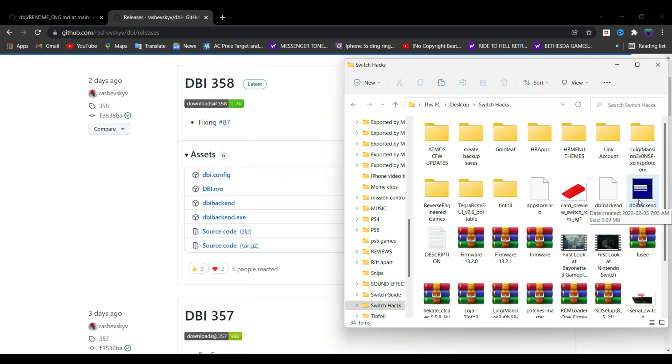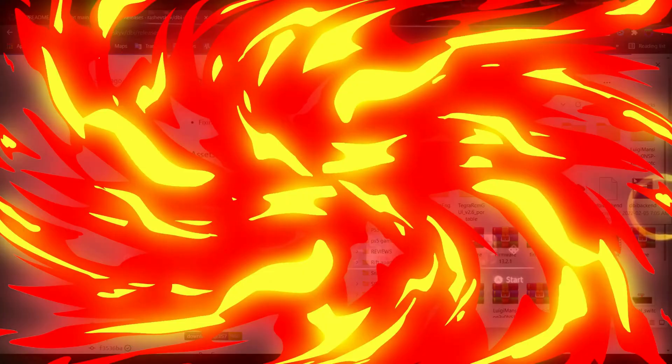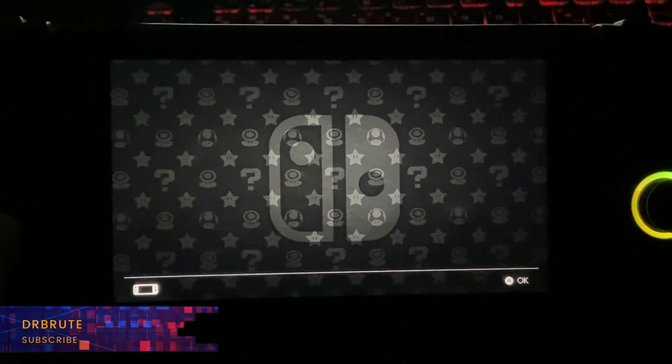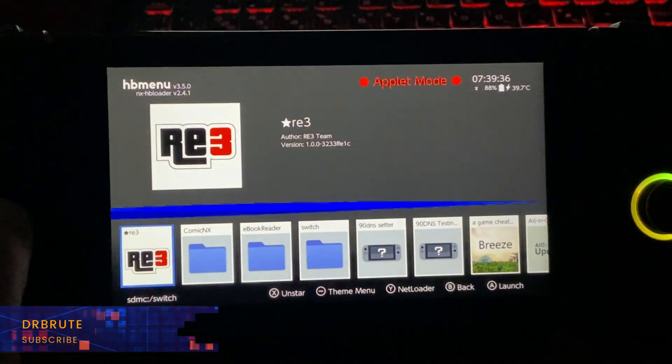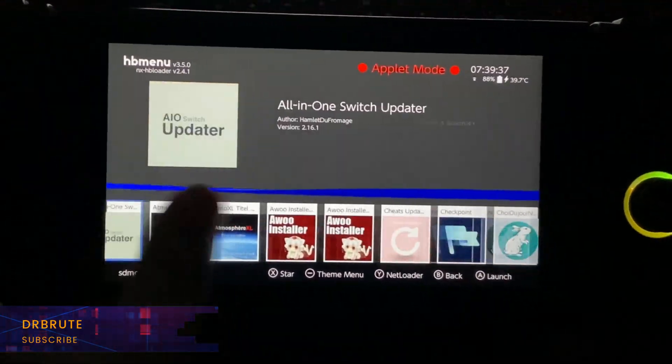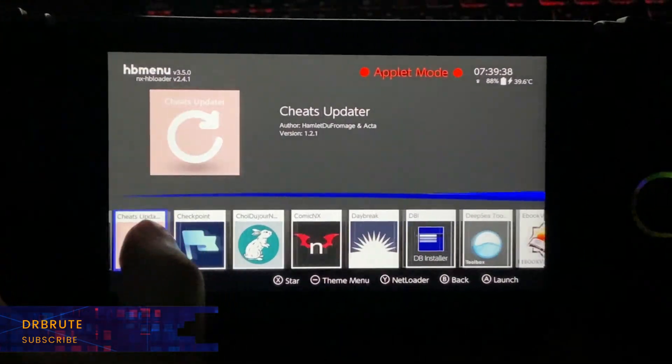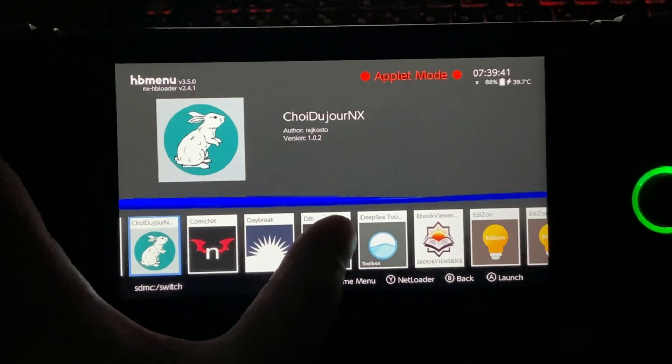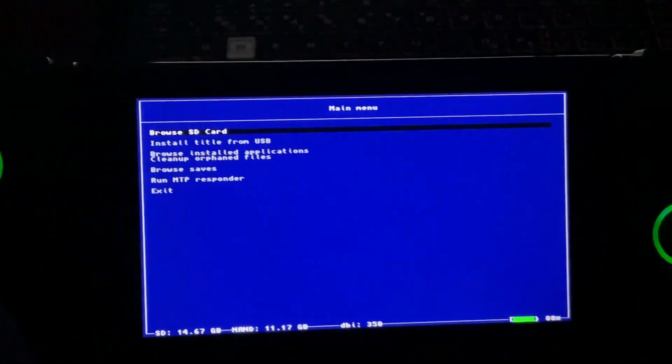I'll show them all in details on the Nintendo Switch. After following those steps, just access your homebrew menu and look for the DBI app. Now if for any reason the app crashes, just go ahead and access full RAM mode.